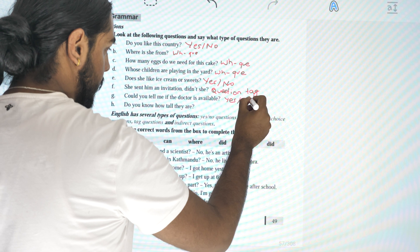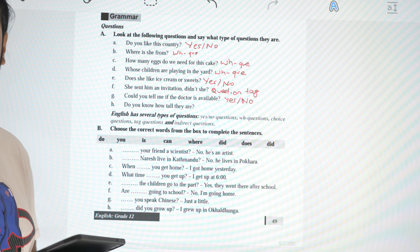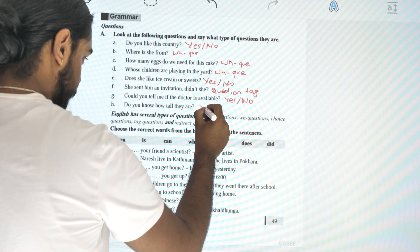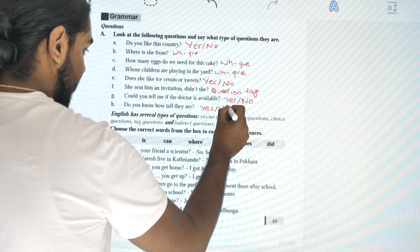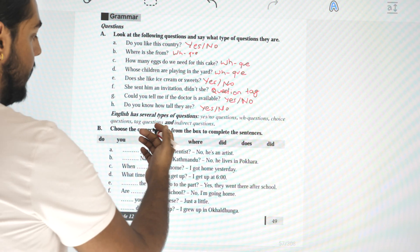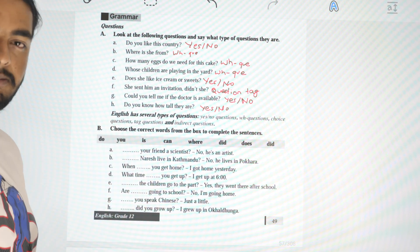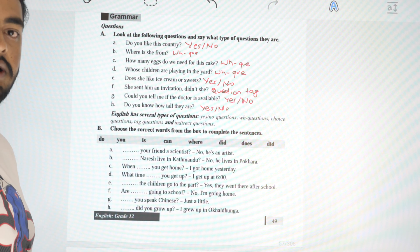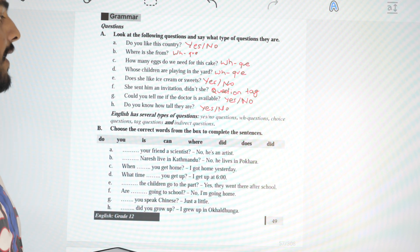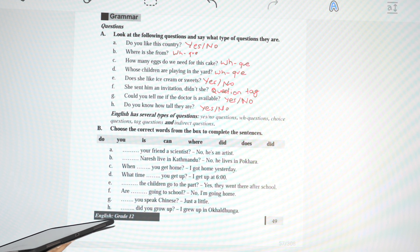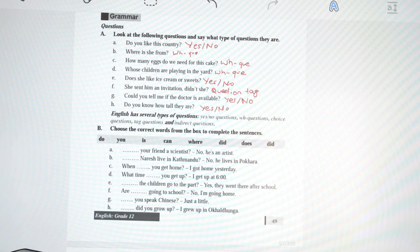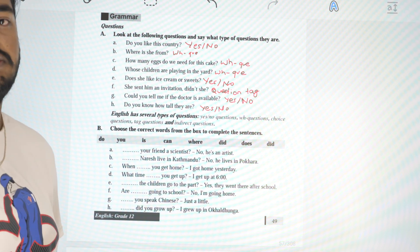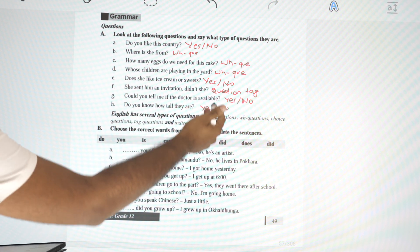'Could you tell me if the doctor is available?' — this is a yes/no question. 'Do you know how tall they are?' — yes or no, so this is also a yes/no question. But inside, 'how tall they are' is an indirect question. Similarly, 'could you tell me' makes it an indirect question — that's why these are indirect questions.